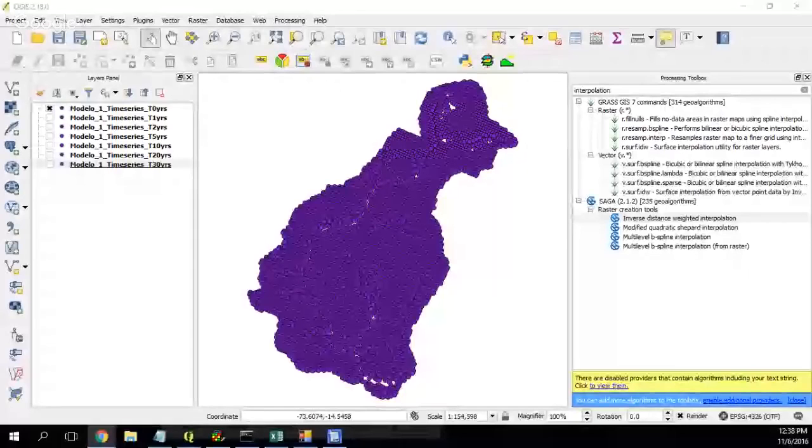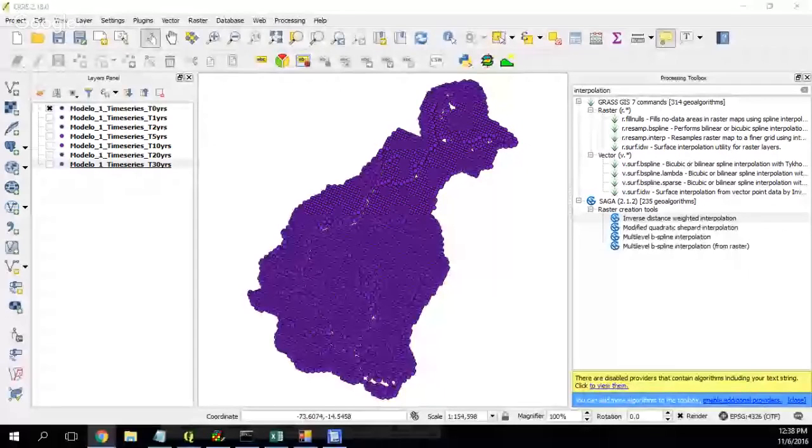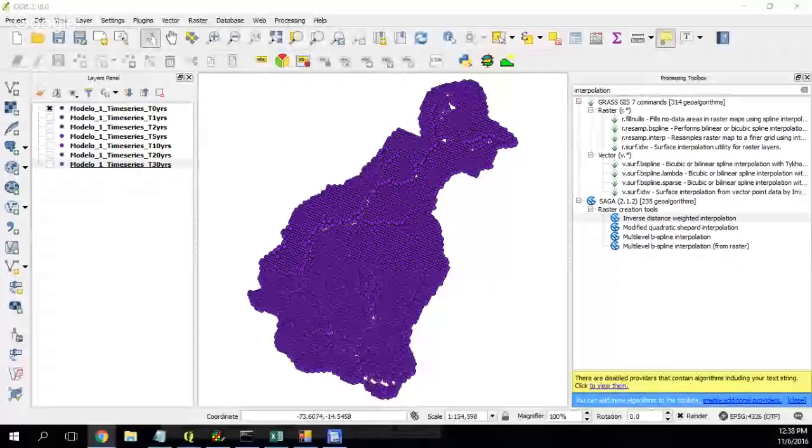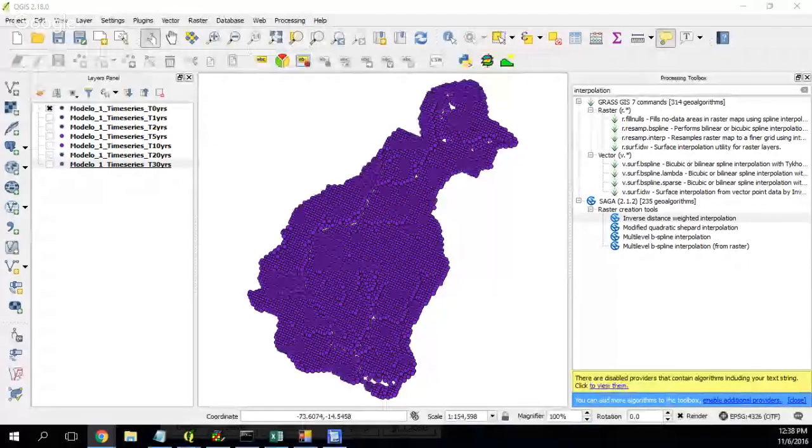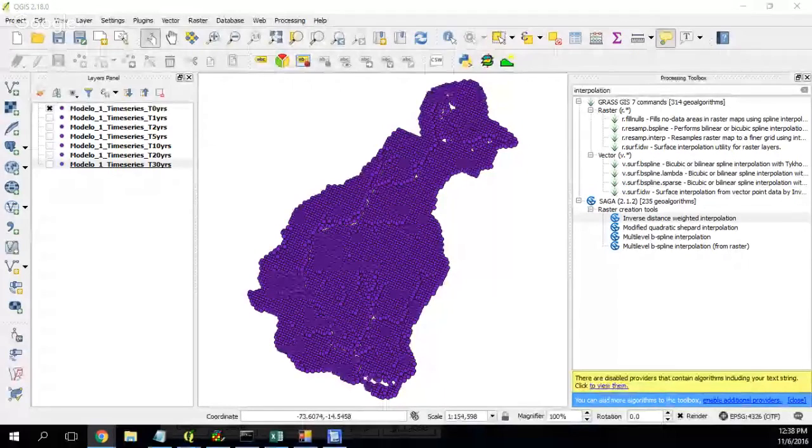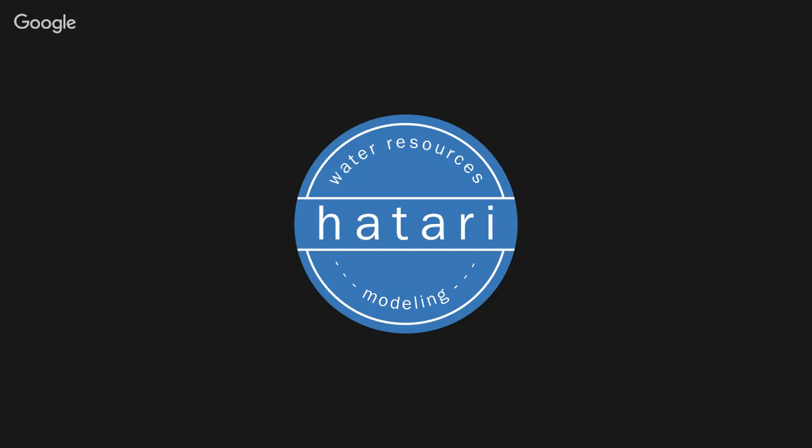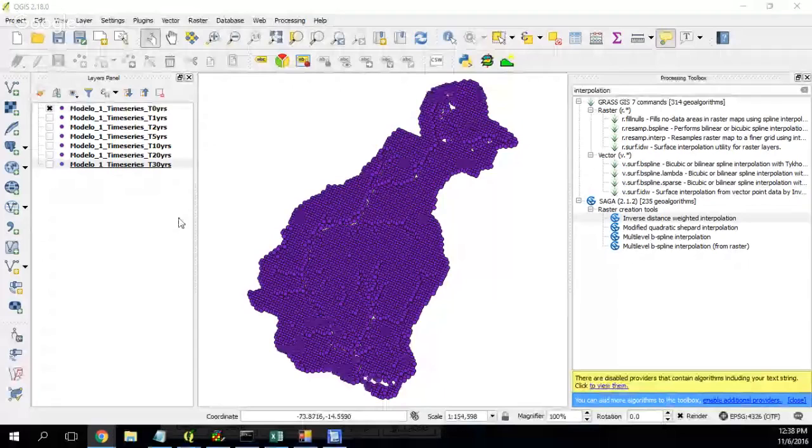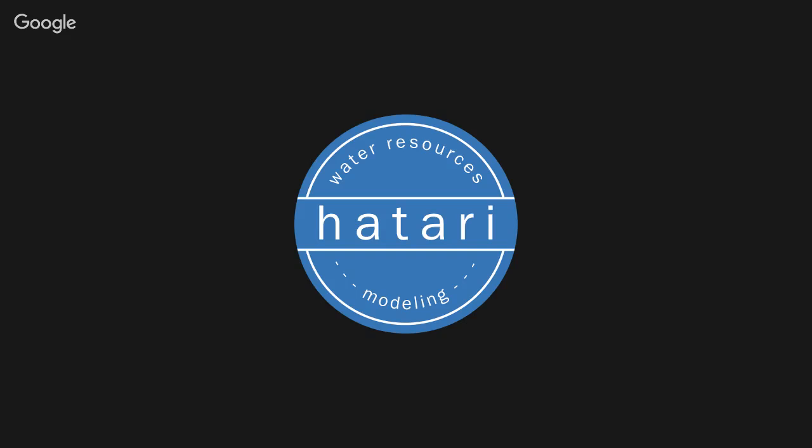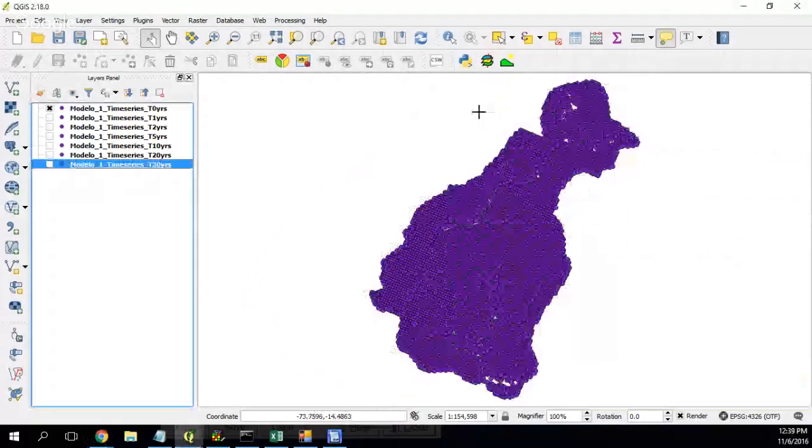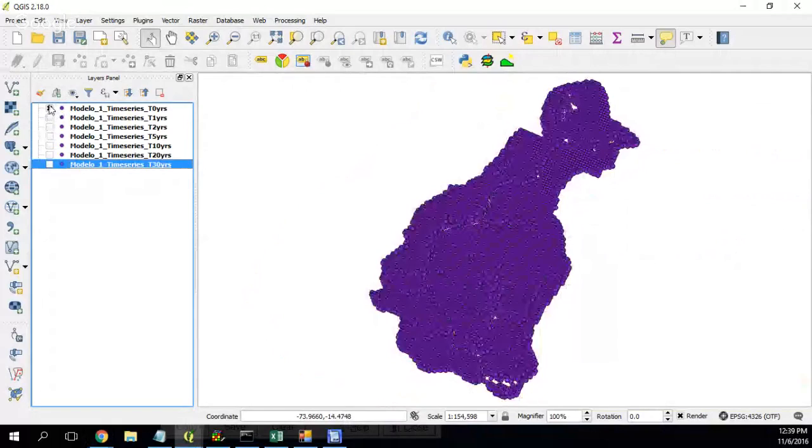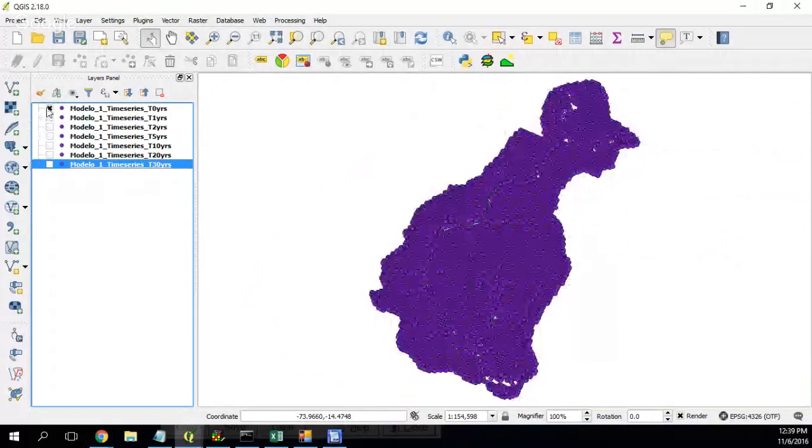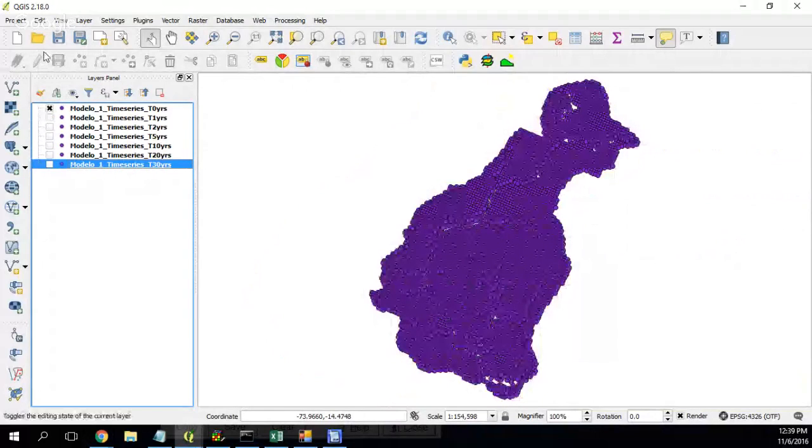Hello, hello, hello my friend. So Hattari water, this time we are going to do an interpolation, inverse distance weighted, for many shapfiles.